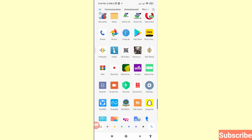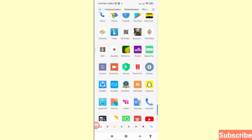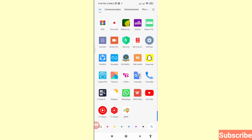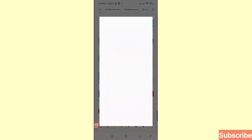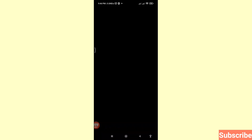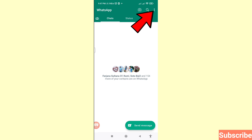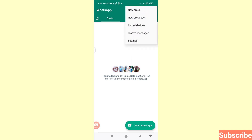First of all, go to your WhatsApp. Here you can see your WhatsApp — log in to your WhatsApp account. Then you can see the three-button option in the top right corner — click on it, and then click on Settings.